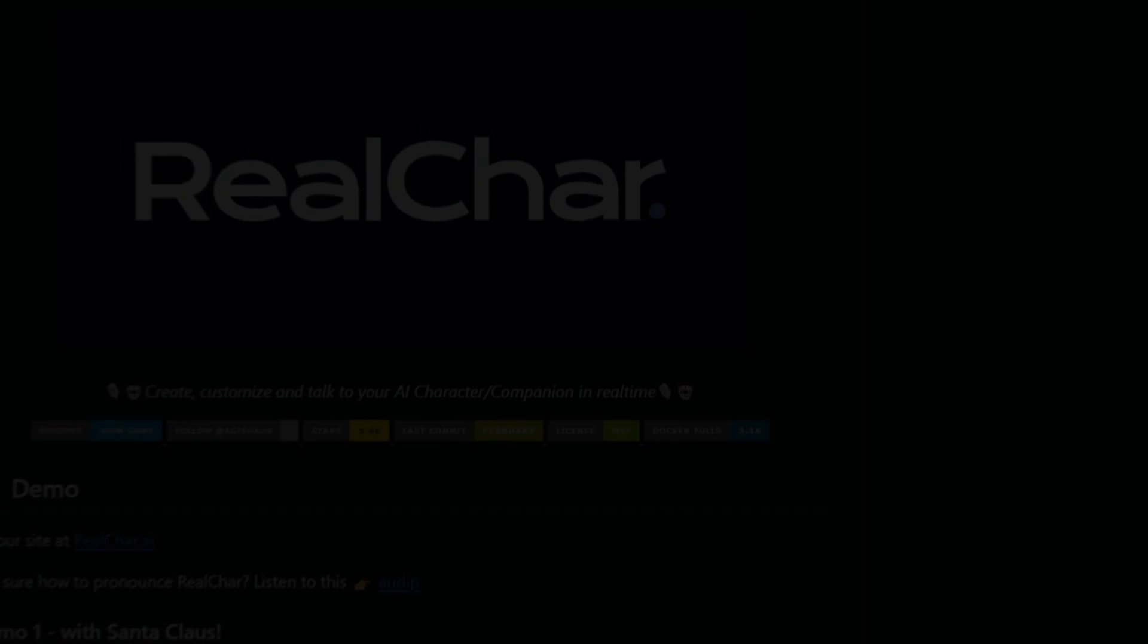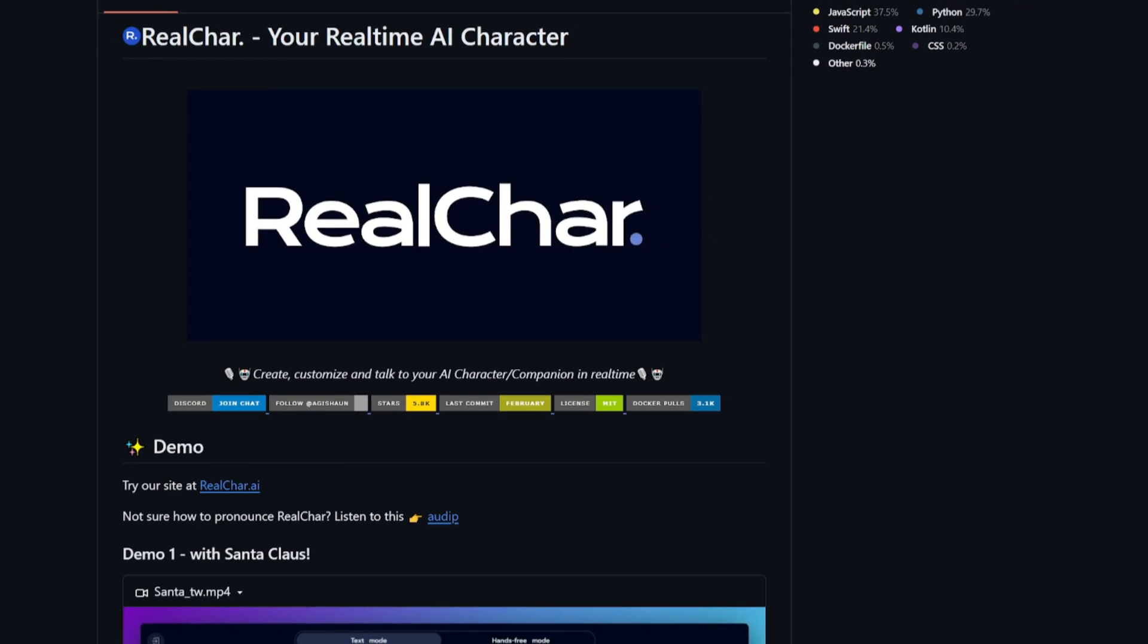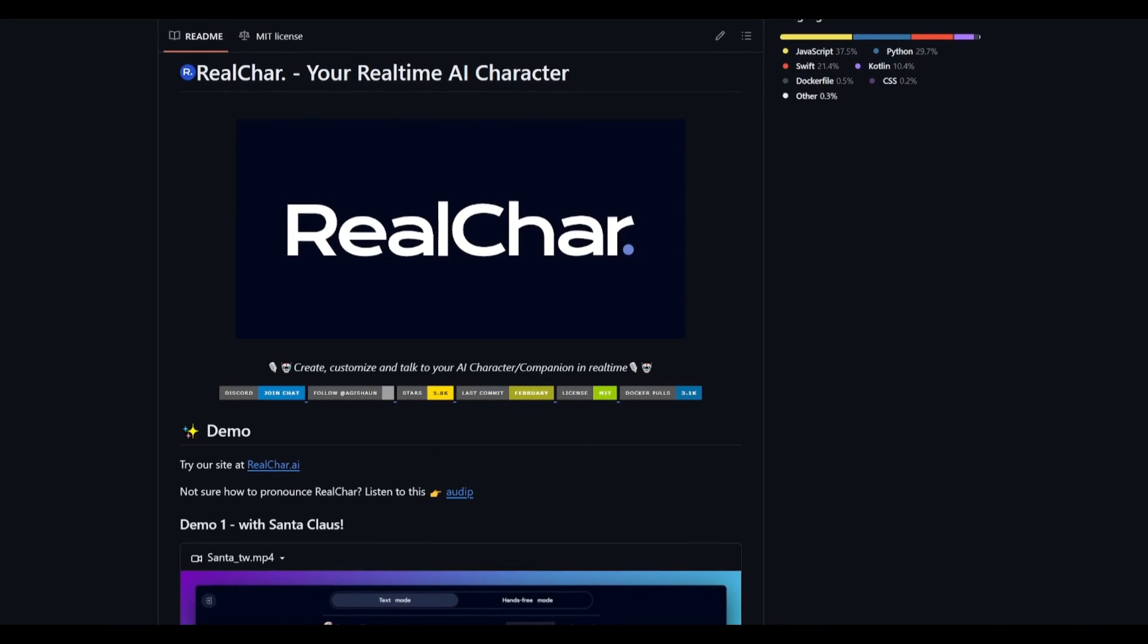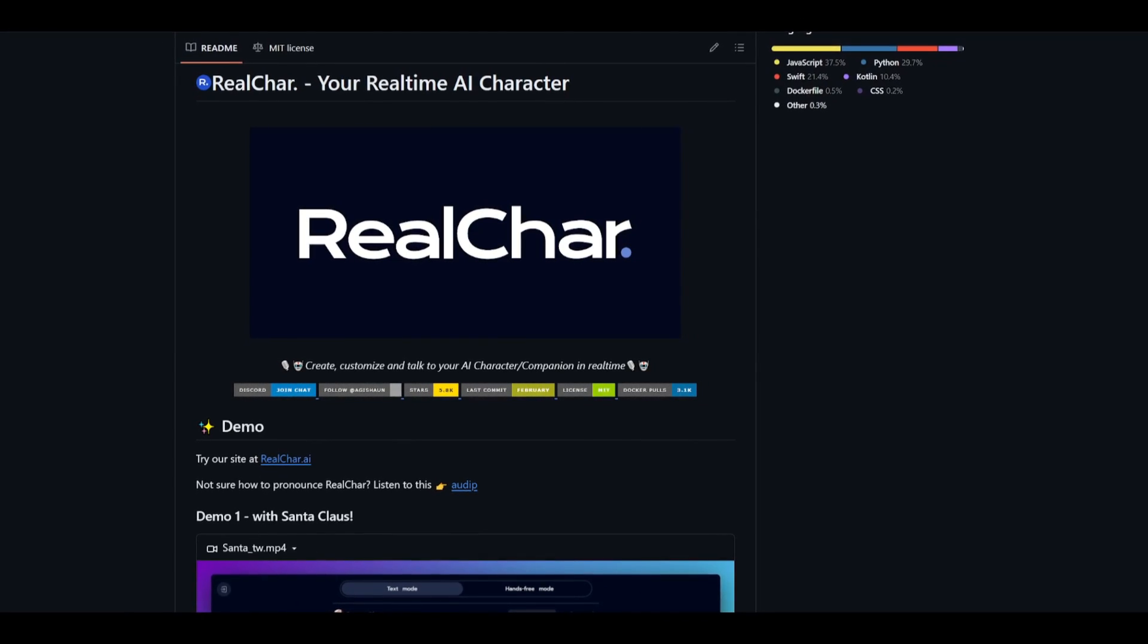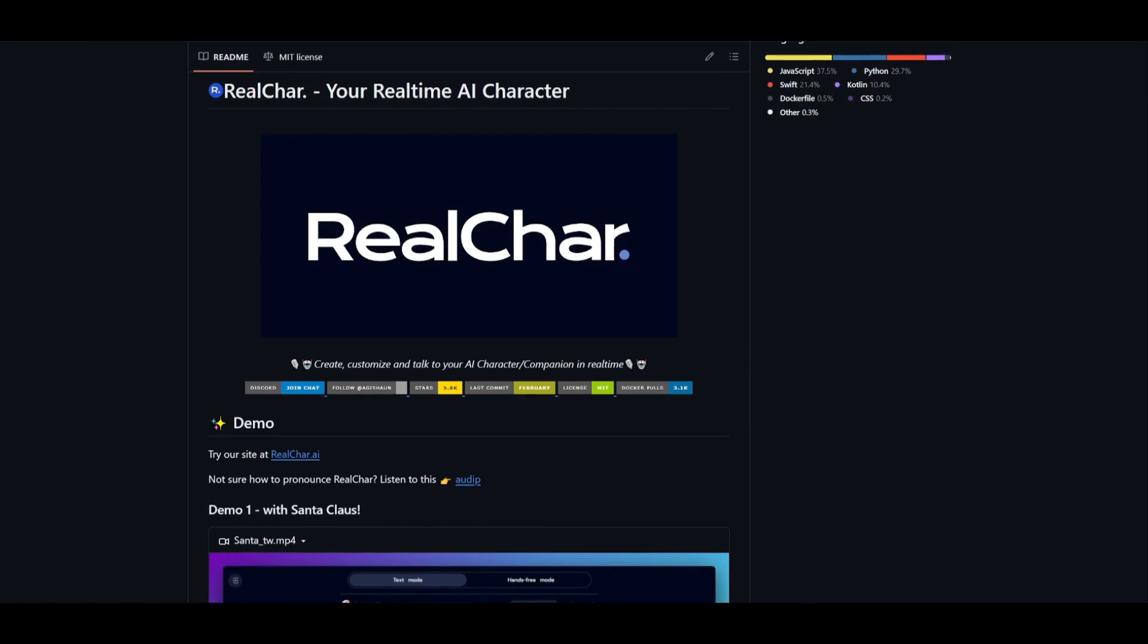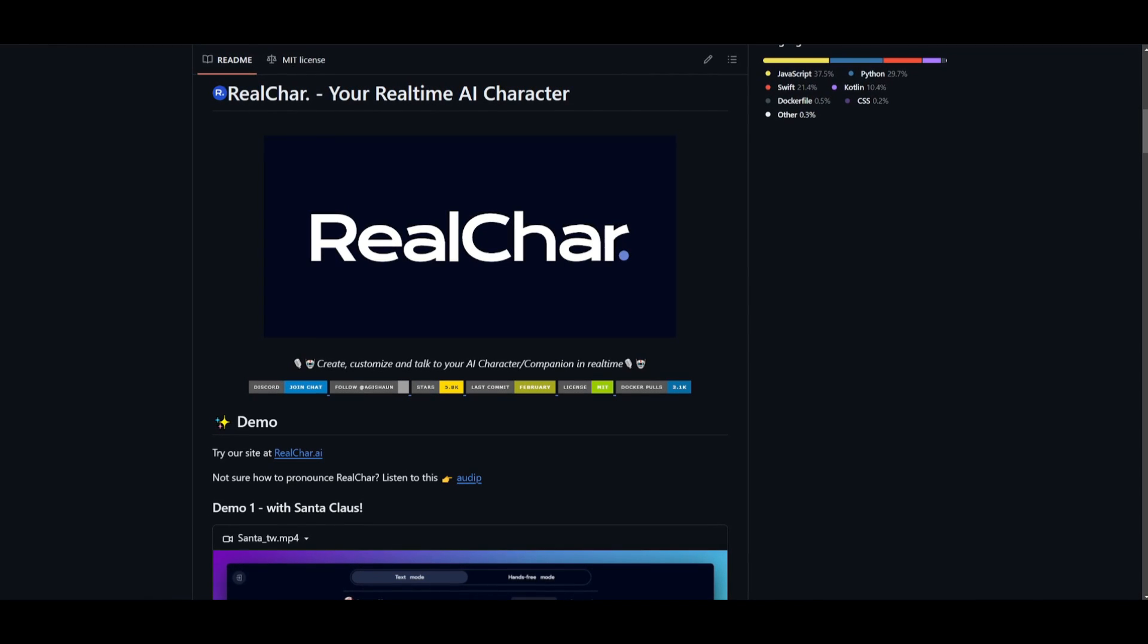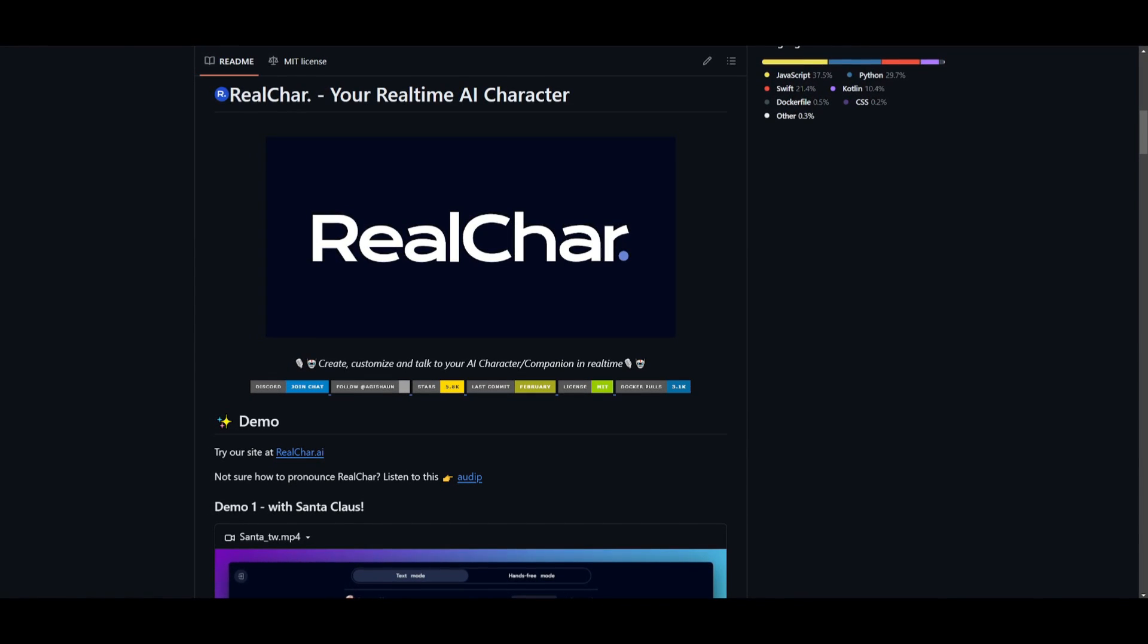Hey, what is up, guys? Welcome back to another YouTube video at World of AI. In today's video, we're going to be taking a look at RealChar, which is a dynamic platform for crafting personalized AI agents that can engage in natural real-time conversations across various interfaces and it's something that is completely open source.